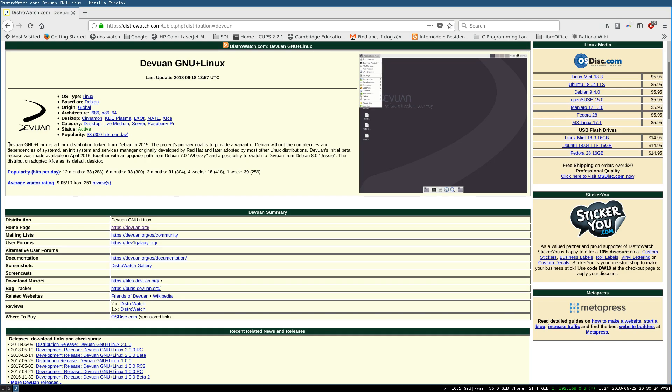So Devuan has released their ASCII version, and that's version 2, I believe, of the distribution. And let's have a bit of a read here. According to DistroWatch, Devuan GNU plus Linux is a Linux distribution forked from Debian in 2015. The project's primary goal is to provide a variant of Debian without the complexities and dependencies of systemd.